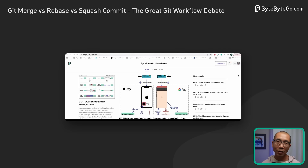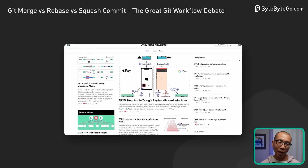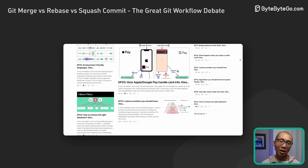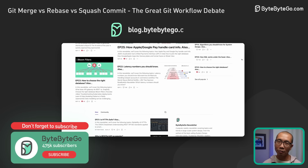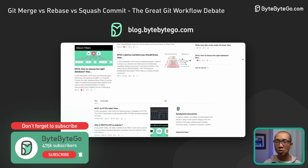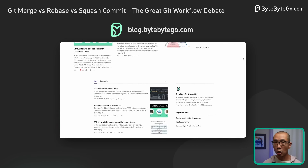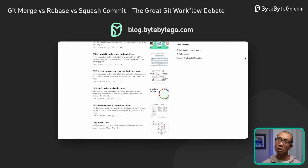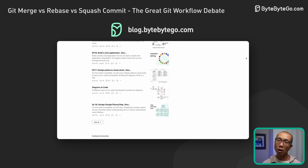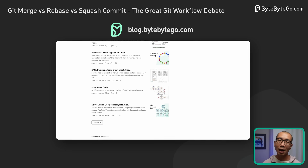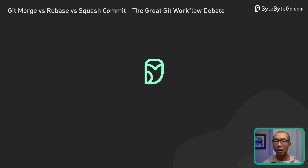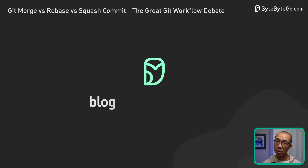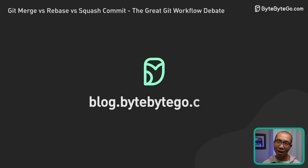If you like our videos, you might like our system design newsletter as well. It covers topics and trends in large-scale system design, trusted by 450,000 readers. Subscribe at blog.bytebyte.com.